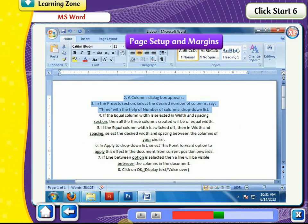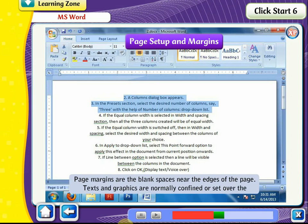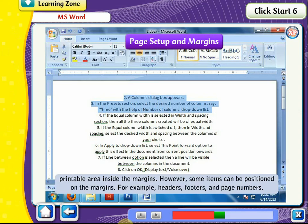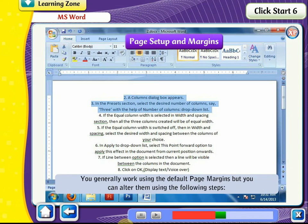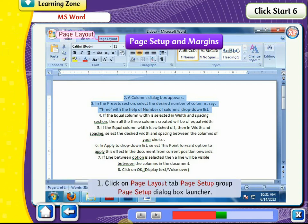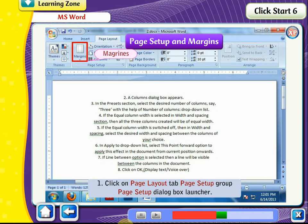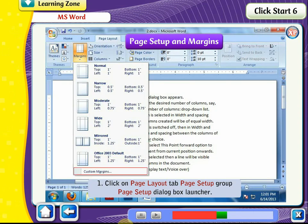Page Setup and Margins. Page margins are the blank spaces near the edges of the page. Text and graphics are normally confined to the printable area inside the margins; however, some items such as headers, footers, and page numbers can be positioned on the margins. You generally work using the default page margins, but you can alter them. Click on the Page Layout tab, Page Setup Group, Page Setup Dialog Box Launcher.